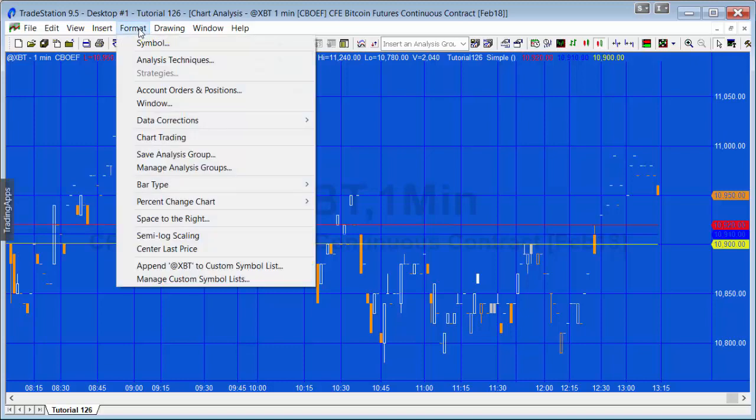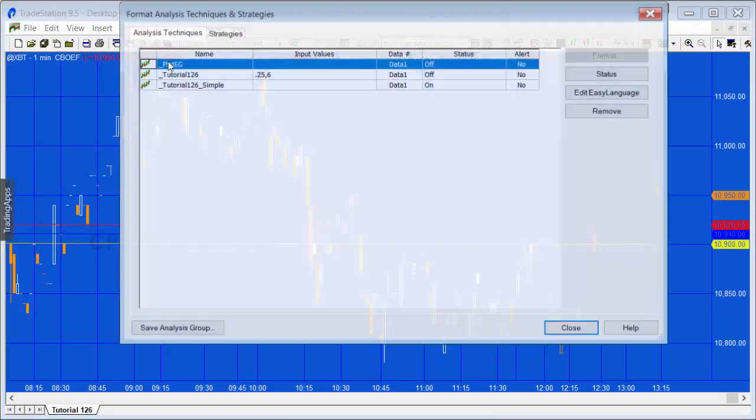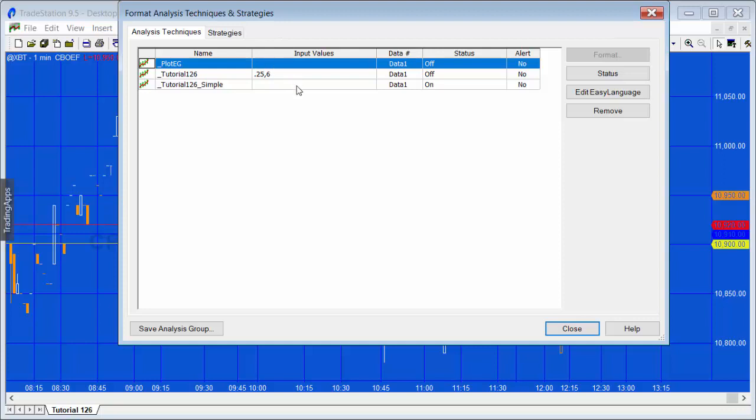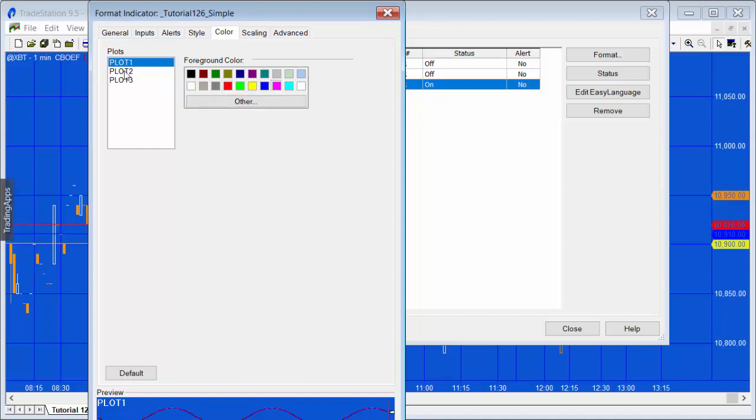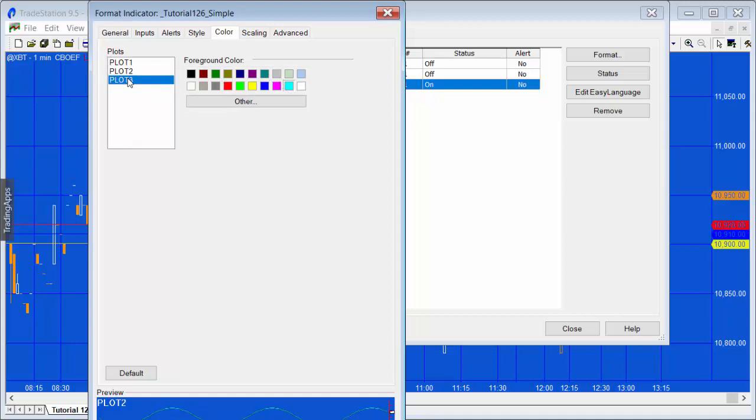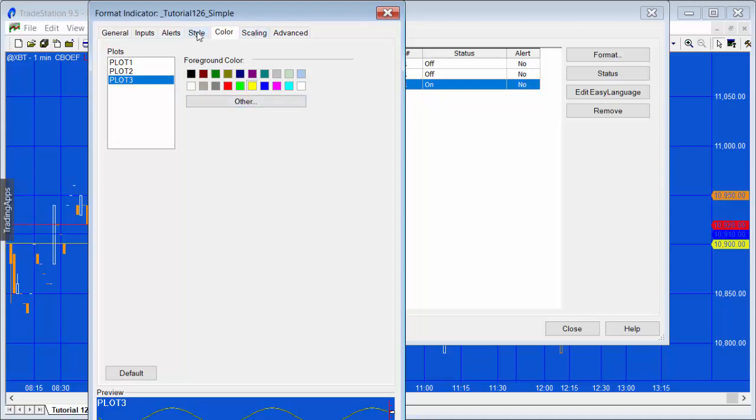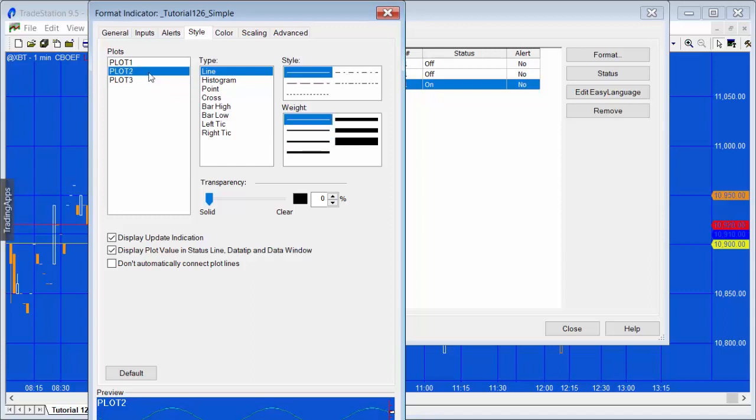What I'm going to do is I'm just going to change the colors of those plots so that we can see them a little more clearly. So plot one, let's make that magenta. Plot two, make that cyan. Plot three, yellow is fine. Also the style, I'm just going to make that a little thicker.